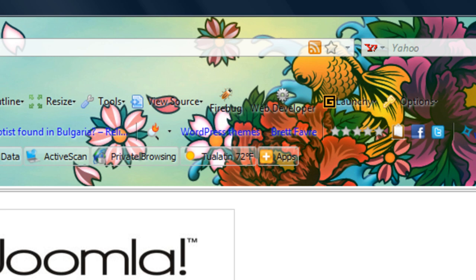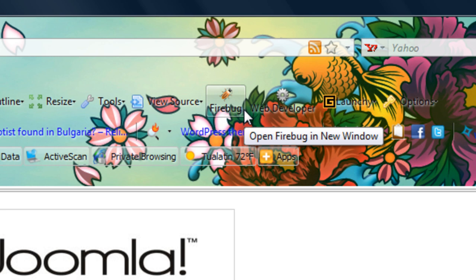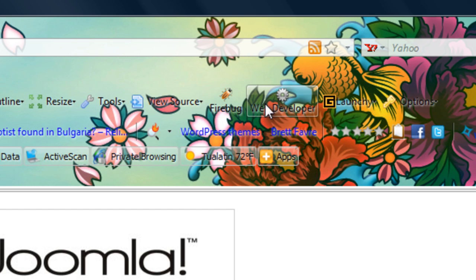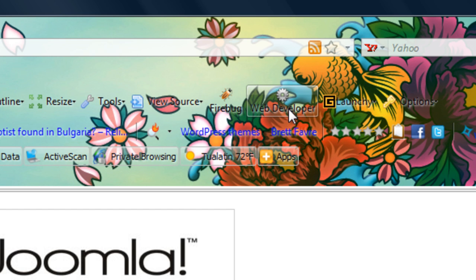One is called Firebug and you can barely see the name here because of the design that I have on my Firefox browser. So you may not need it but it's pretty helpful to get Firefox and to get Firebug and also the Web Developer add-on. So those two add-ons, Firebug and Web Developer, are pretty good to help with finding certain things that you'll need to replace in your designs.